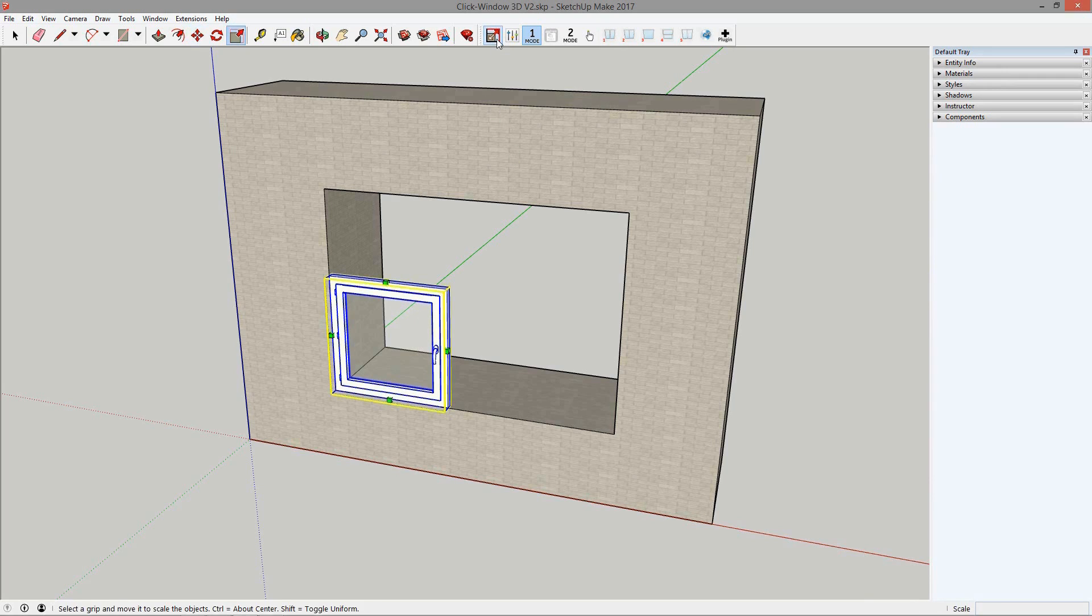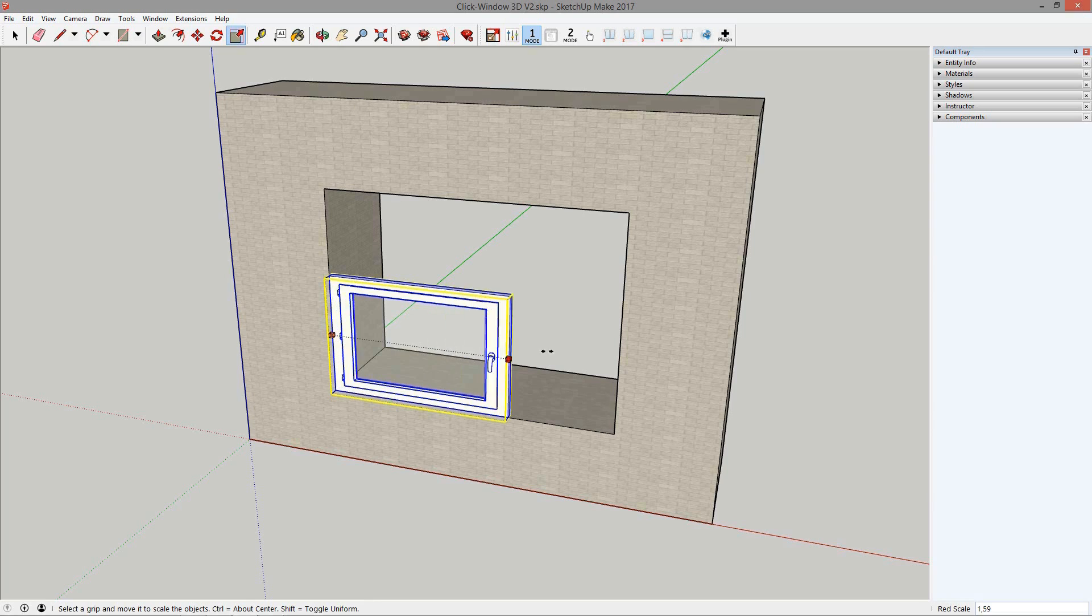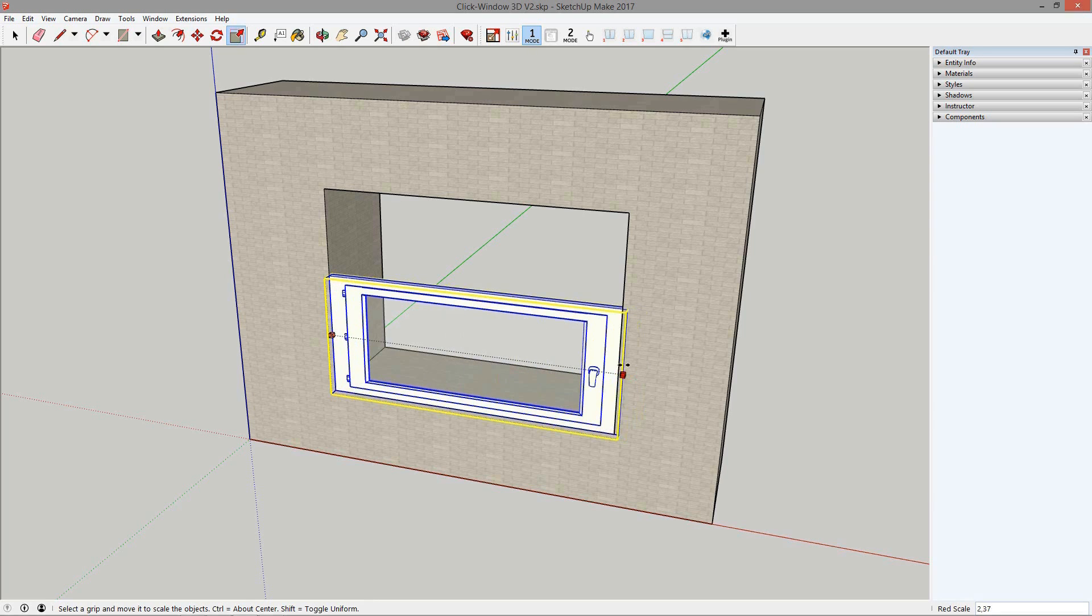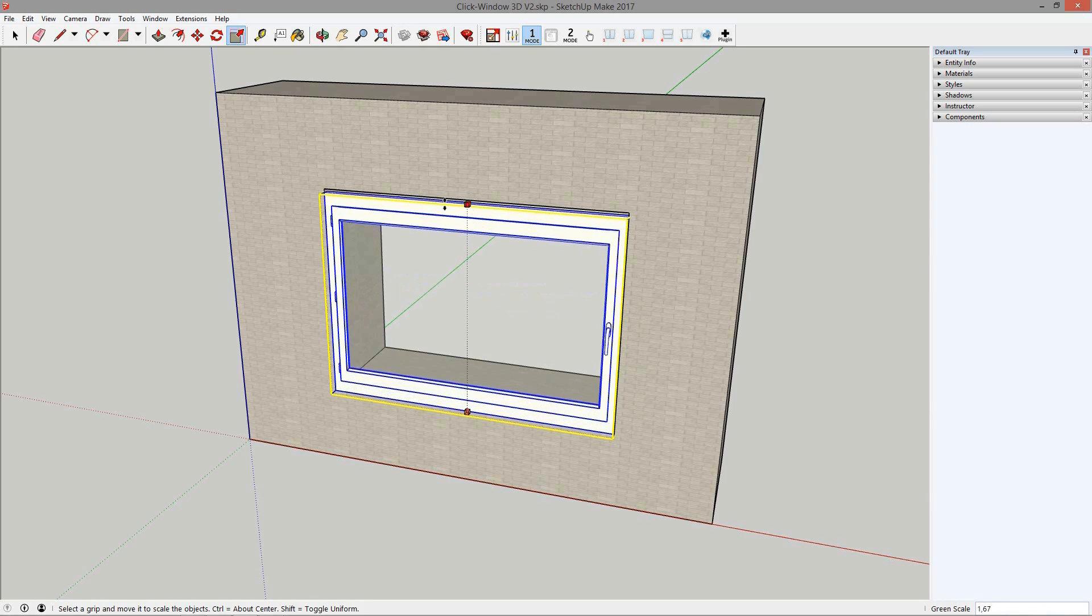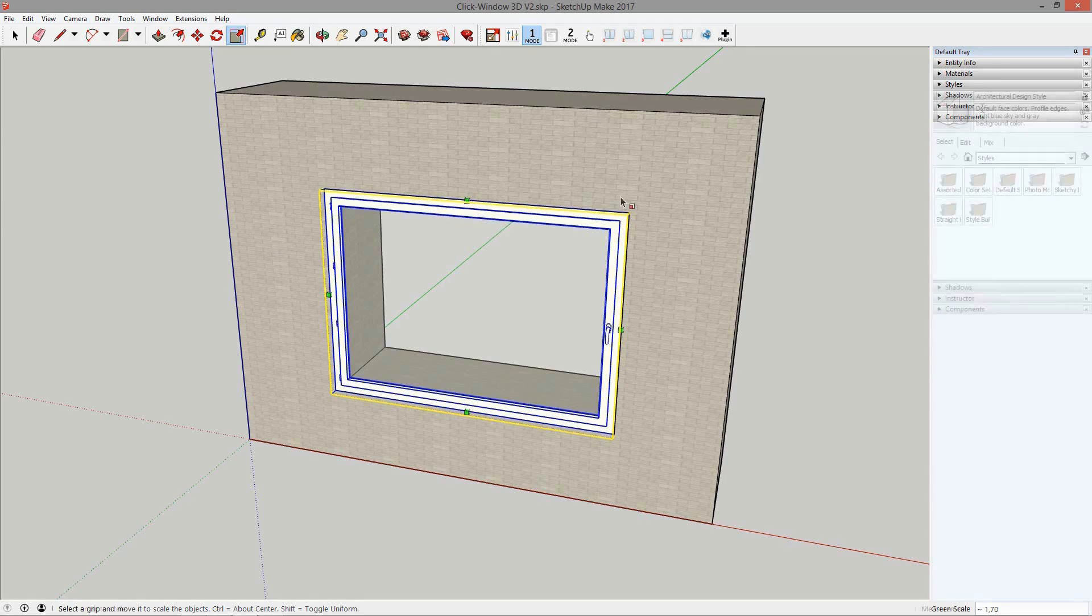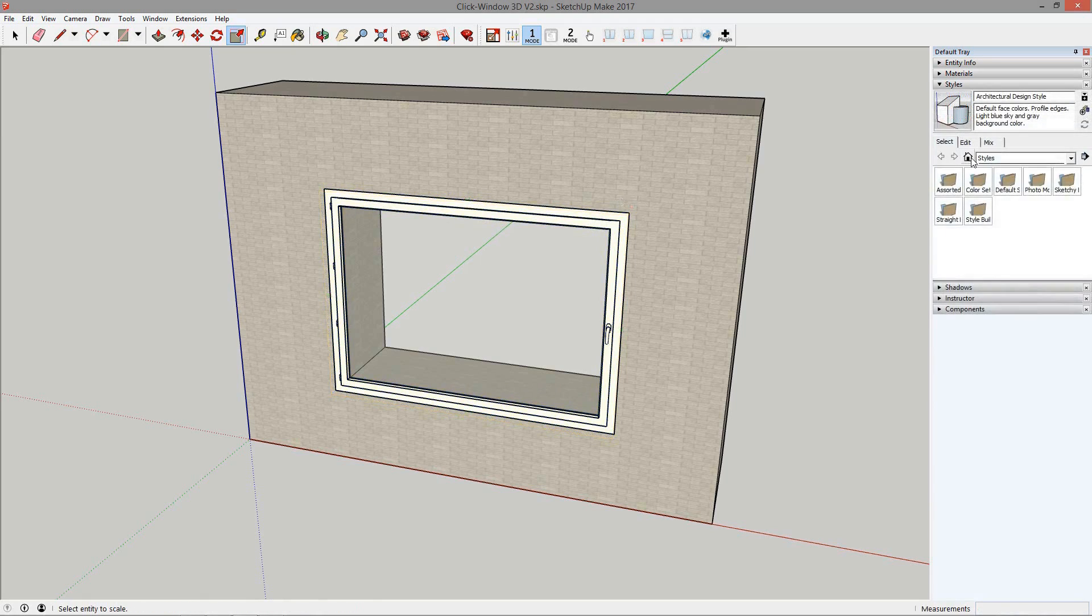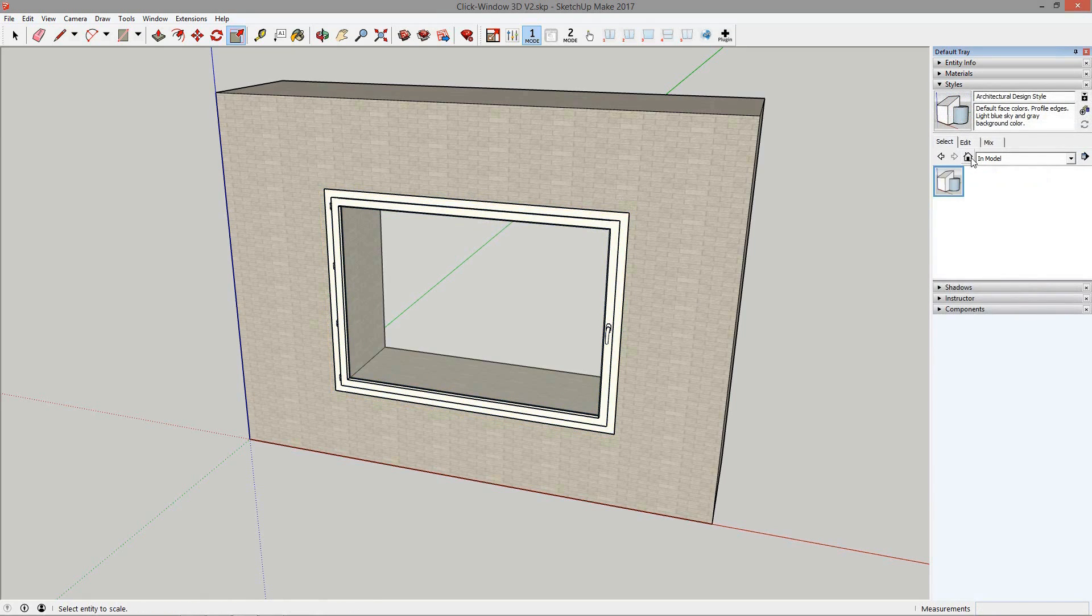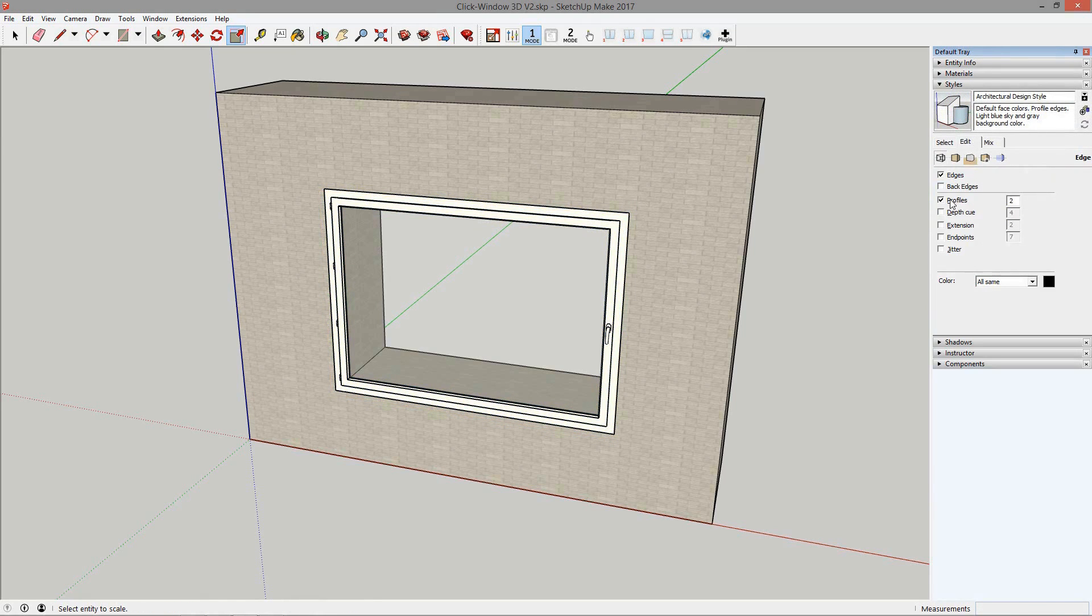First things first, you can resize your window with the scale tool. Just a tip: if you want a better rendering of the details, don't hesitate to play around with the styles.